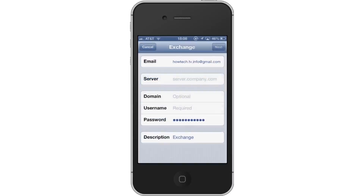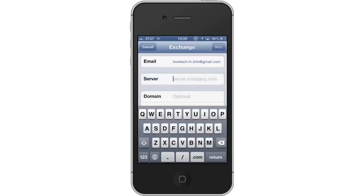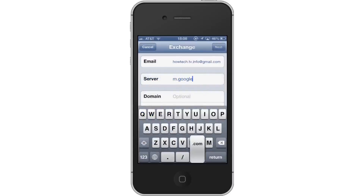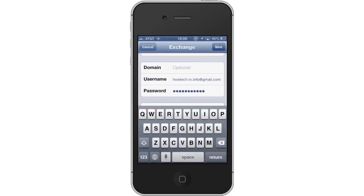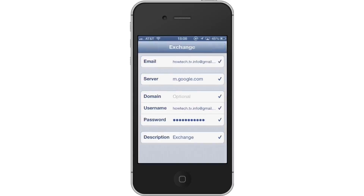Next, enter the server name. It will ask you for a server name — type m.google.com. Then tap Next.